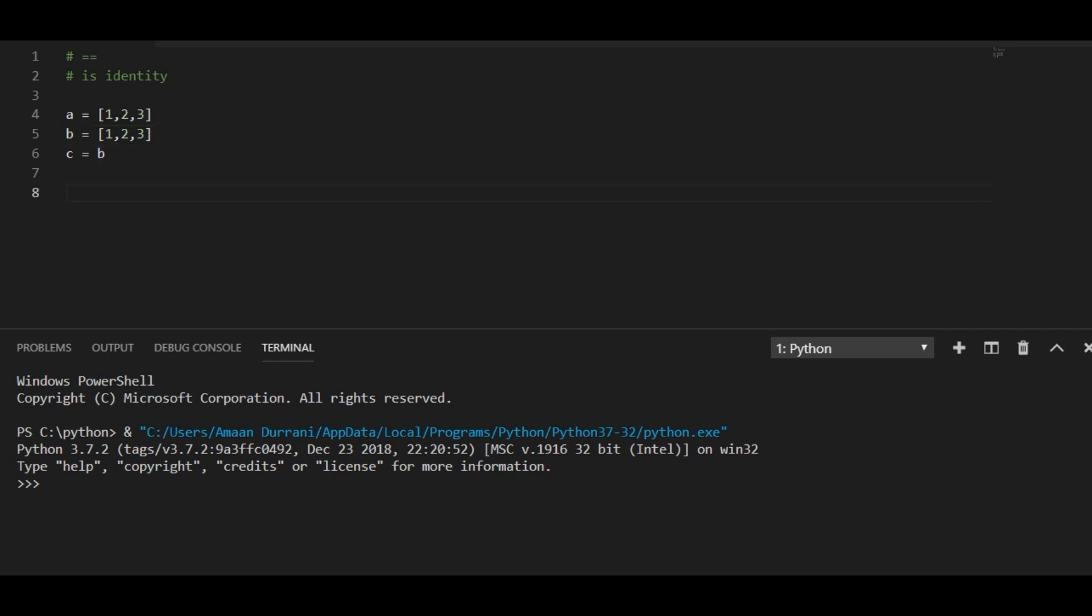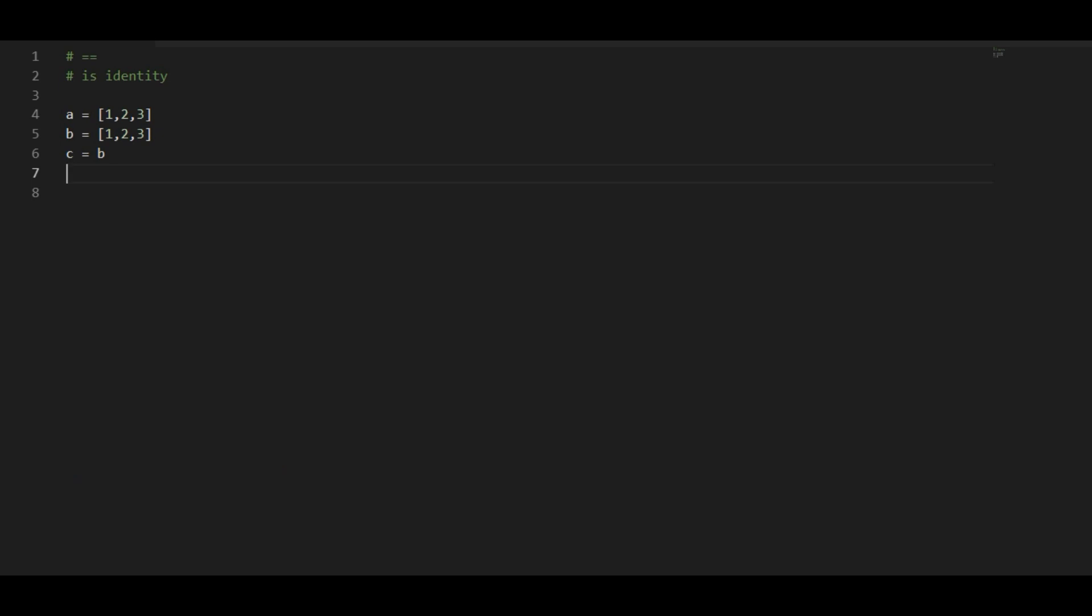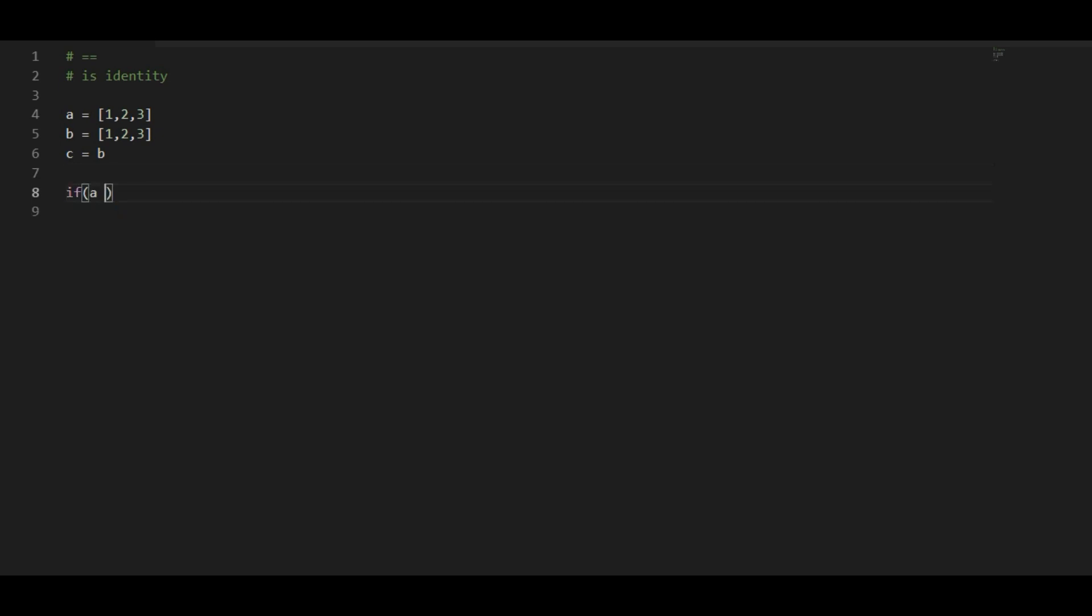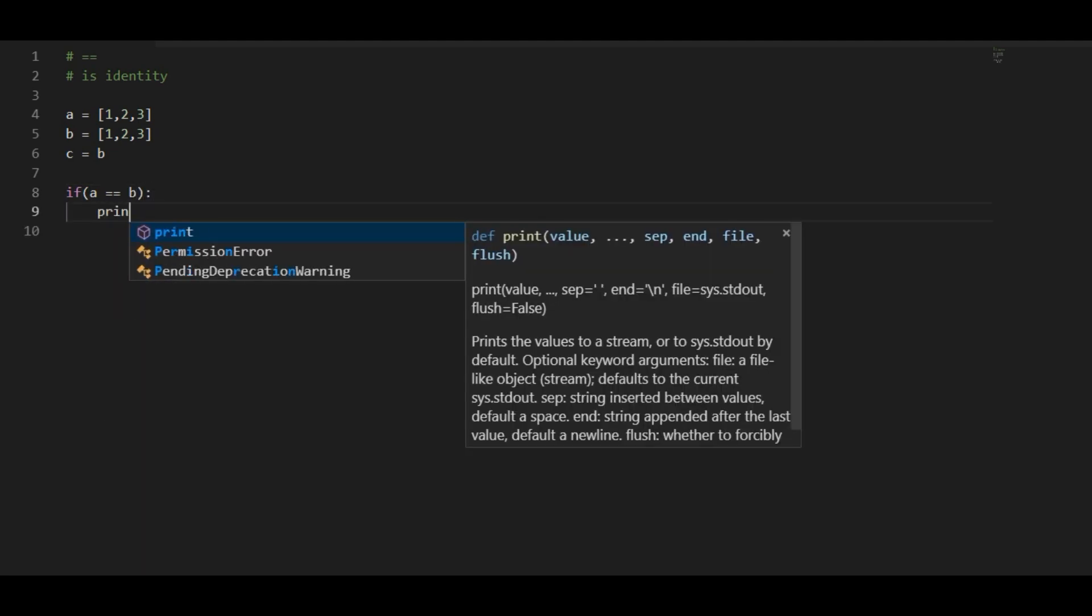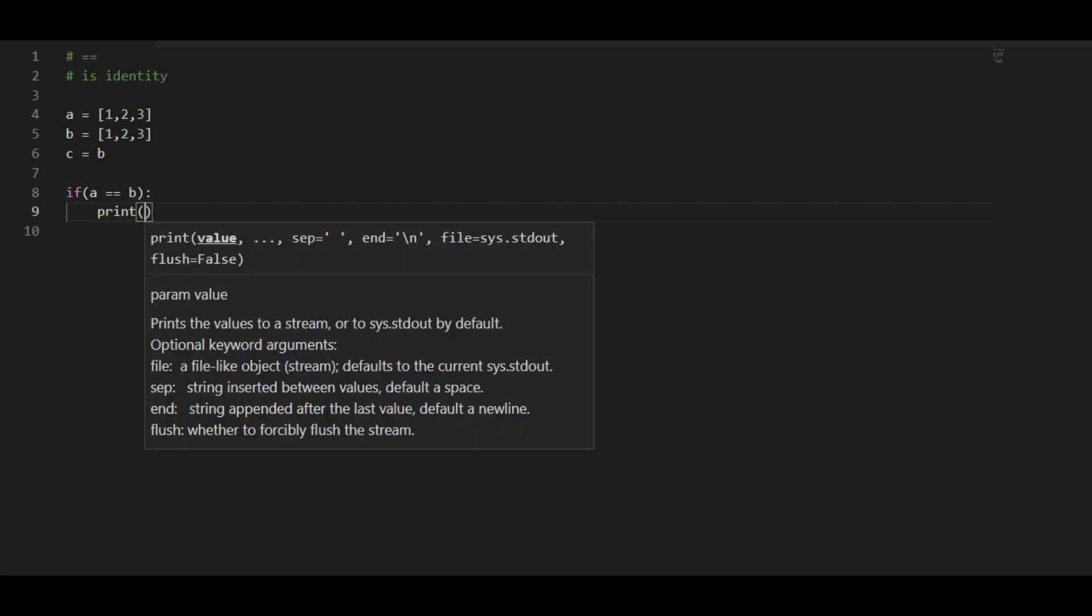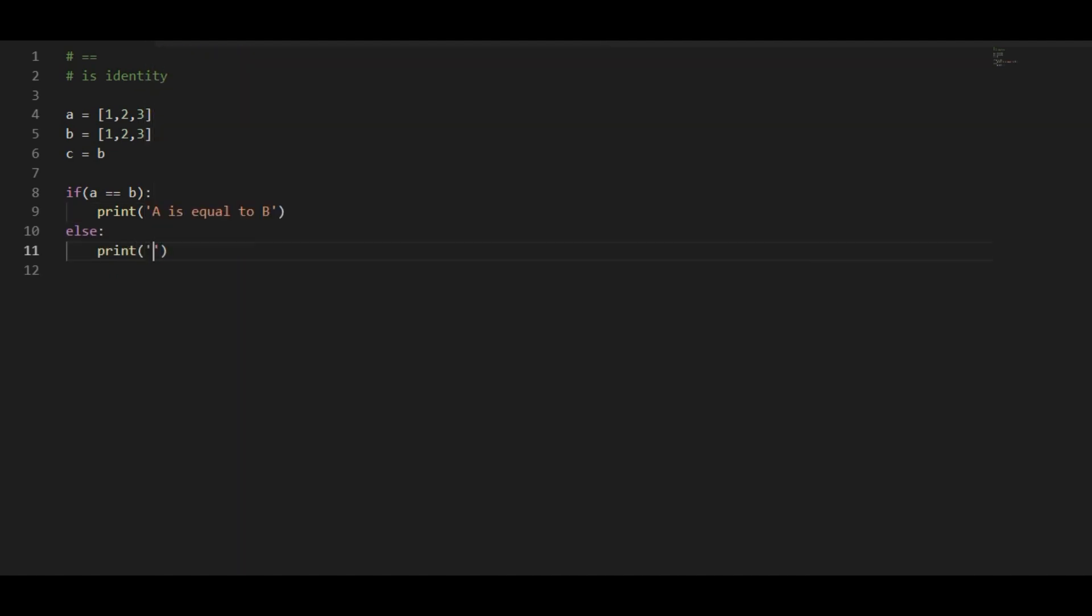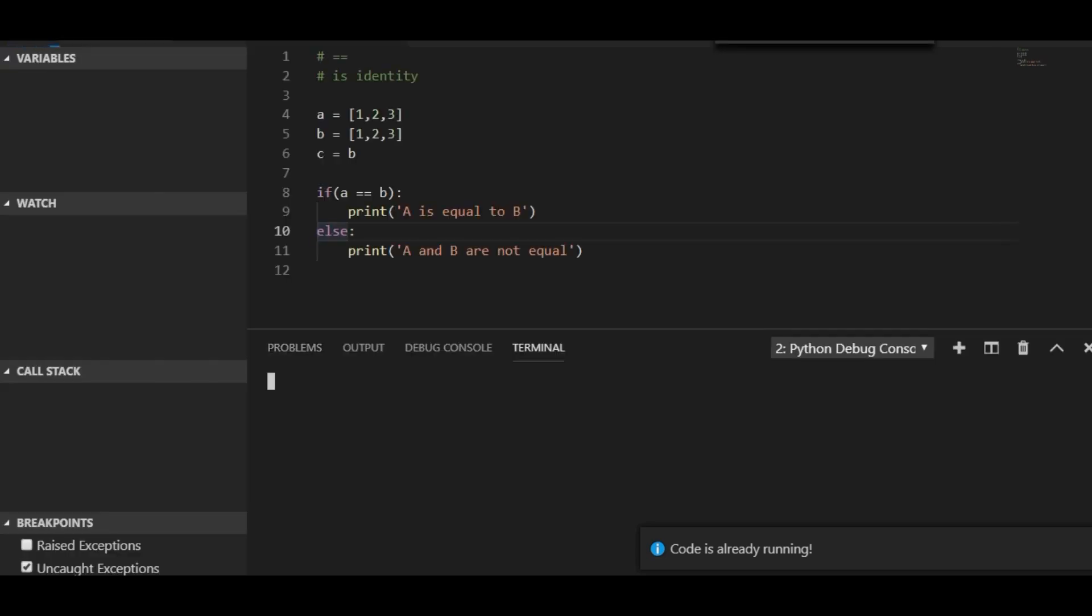Now let's give it a demo, give it a try. If I say a is equals to b, and if a is equals to b, print a is equal to b. If not, then print a and b are not equal. And let's test this.